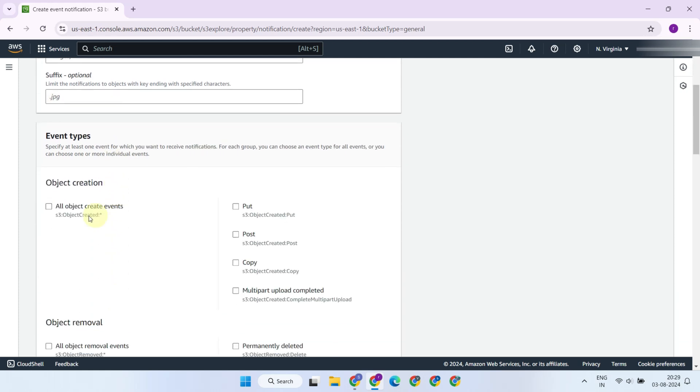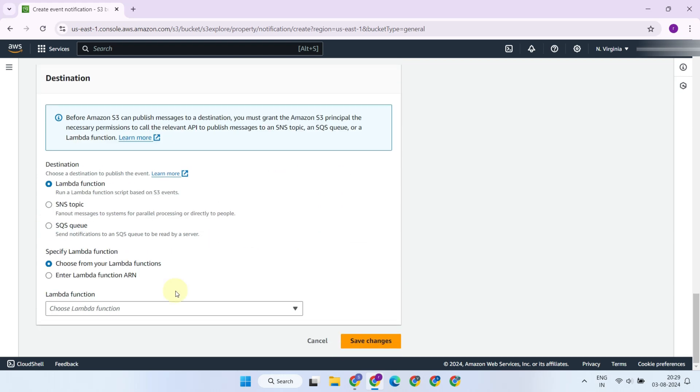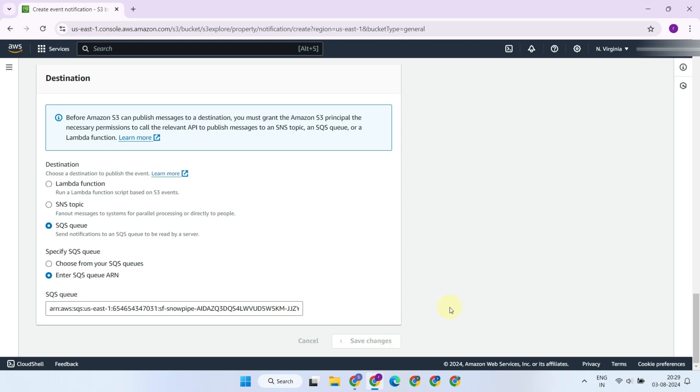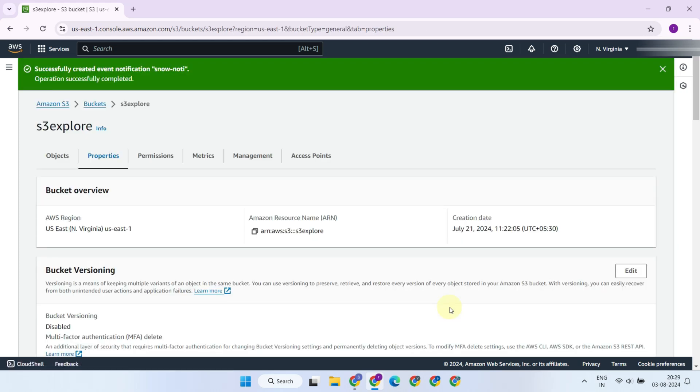Select the event types for which you want to receive notifications. I'll choose All Object Create Events. Next, choose SQS Queue, and enter the SQS ARN. Paste the URL you copied earlier from the ShowPipes output. Save the changes. That's it.